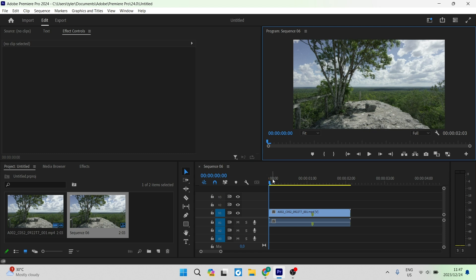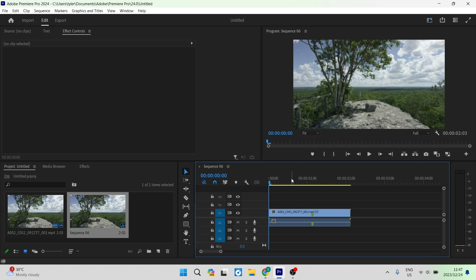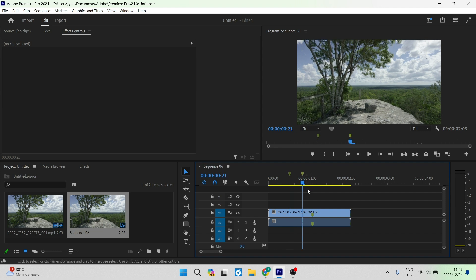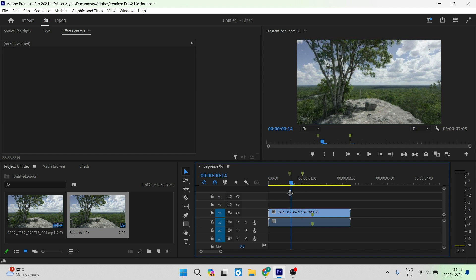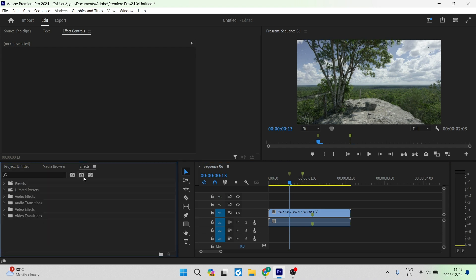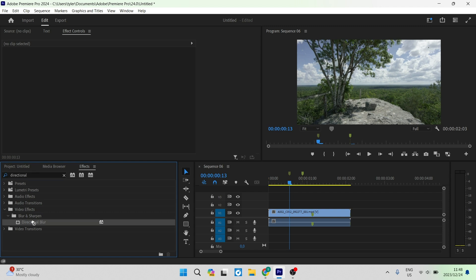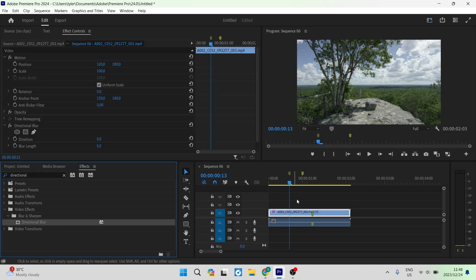Now you can see you've got your clip. What we're going to do is create some keyframes. The shortcut for a keyframe is the letter M on your keyboard if you are using Windows. So you can go ahead and make two keyframes. Select where the first keyframe starts, then go to your Effects panel and look for Directional Blur, which is under the Blur and Sharpen folder.